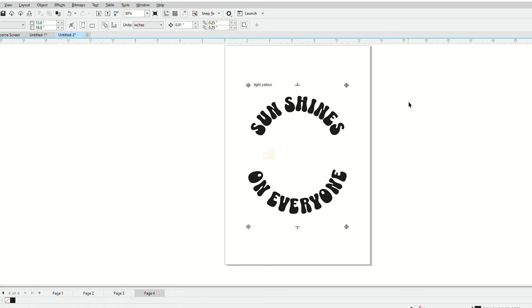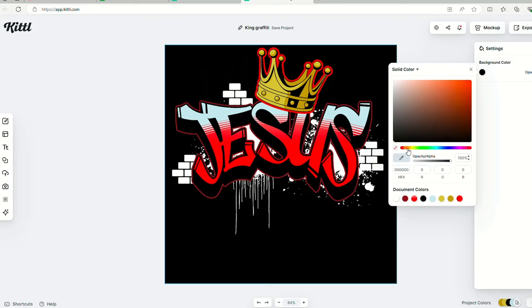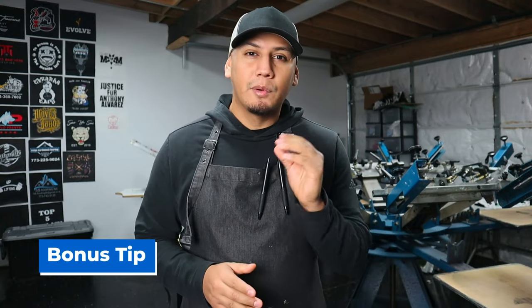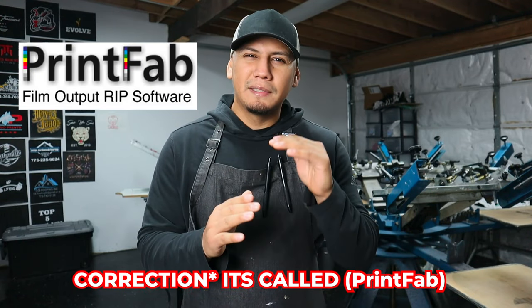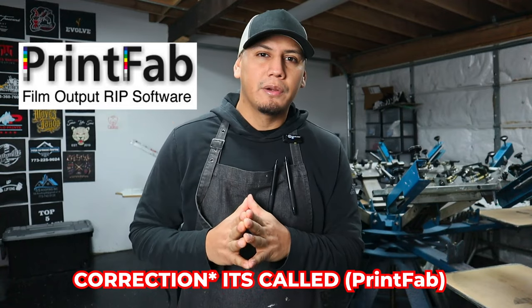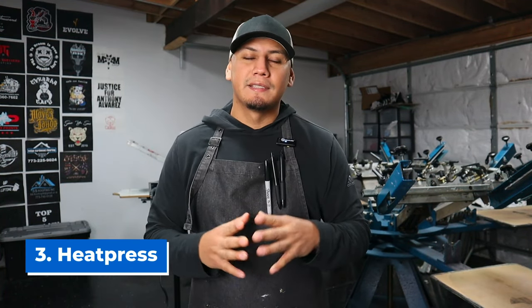I use CorelDraw mainly for screen printing — to vectorize my artwork, separate my artwork, and convert my designs into halftones. I use Kida to create t-shirt designs since my art skills are kind of low. Bonus tip: if you want to convert your gradients into halftones, you're going to need a RIP software. The one I use is called Accurip, but that's a little advanced so we'll leave it for another video.